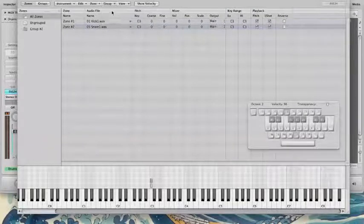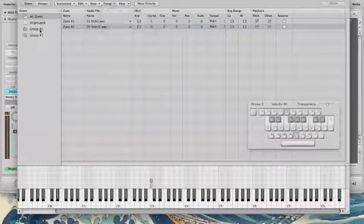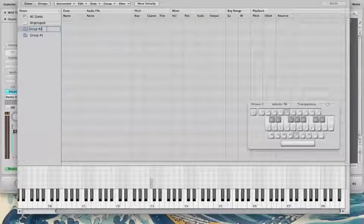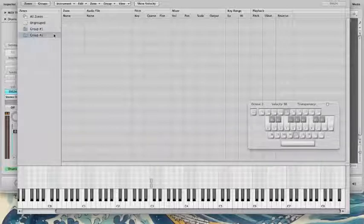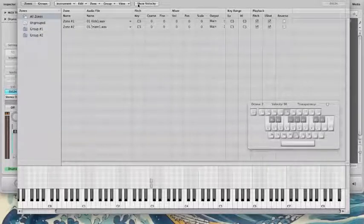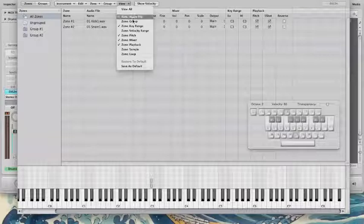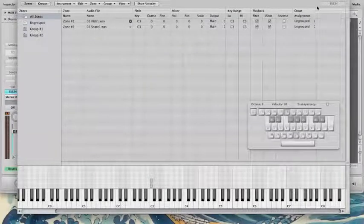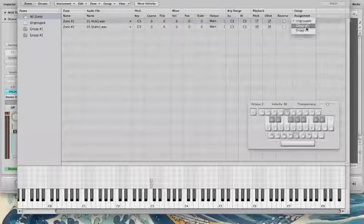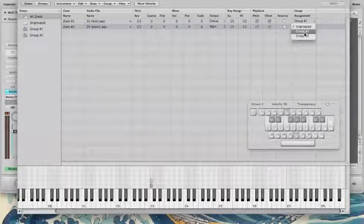So what I'm going to do is I'm going to go up to Group, New Group, and I'm going to create two new groups. For some reason, it defaults as group two and three instead of one and two, but I'll go ahead and rename these. And now I can go up to View, Zone Group, and this is where I can assign each zone to a different group. So I'm going to tell my zone one to group one. I'm going to say zone two, go to group two.